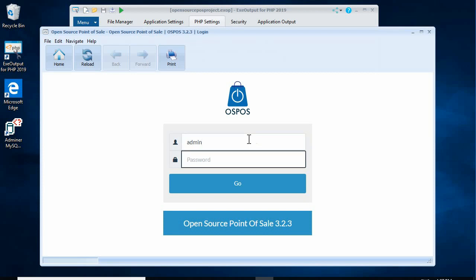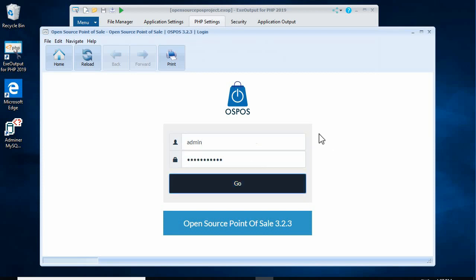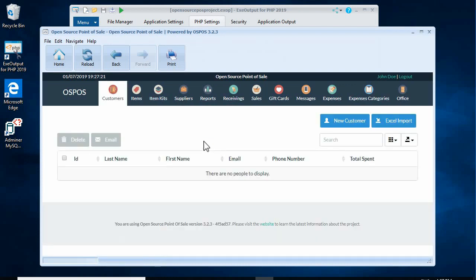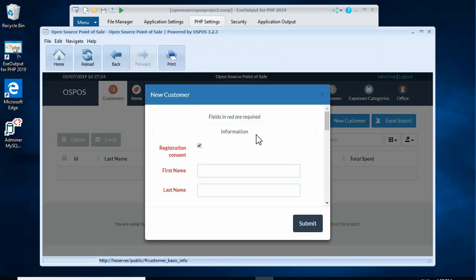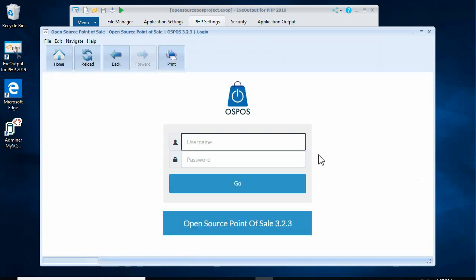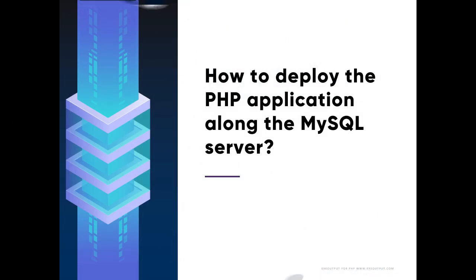Our PHP app is started and we can log in. How to deploy the PHP application along with the MySQL server.